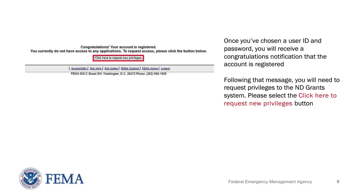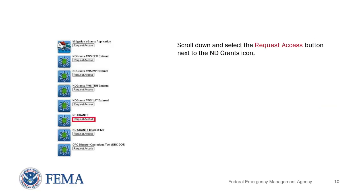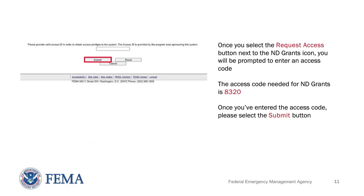Following that message, you will need to request privileges to the ND Grants system. Please select the Click Here to Request New Privileges button. Please scroll down and select the Request Access button next to the ND Grants icon. Once you select the Request Access button next to the ND Grants icon, you will be prompted to enter an access code. The access code needed for ND Grants is 8320. Once you've entered the access code, please select the Submit button. The ND Grants homepage will appear indicating that you successfully logged in to ND Grants.